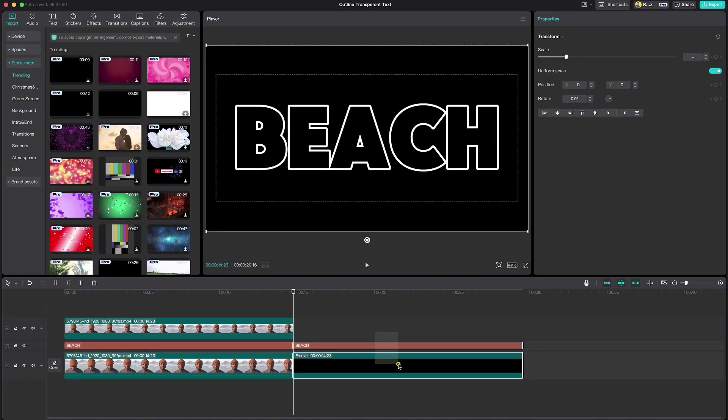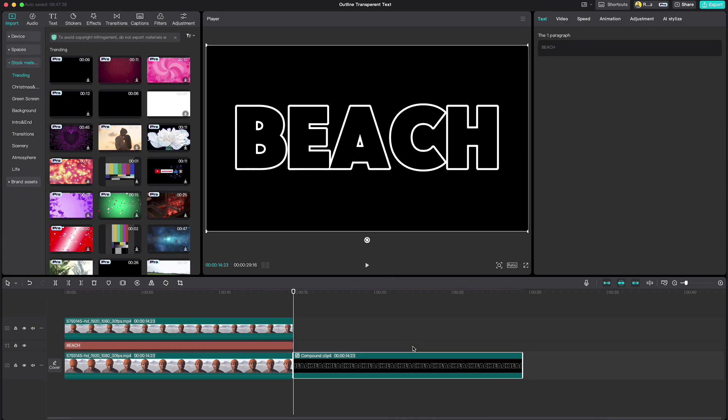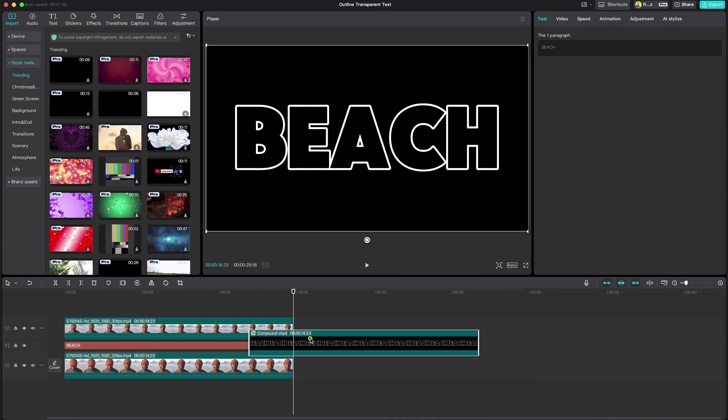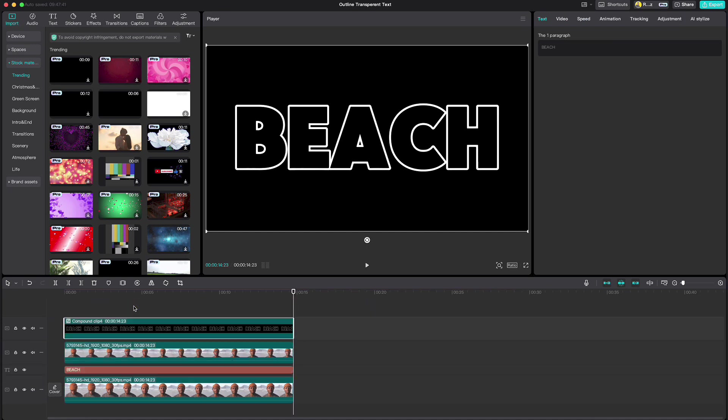Highlight both, right click and create a compound clip. Then drag the compound clip to the beginning above all the clips.